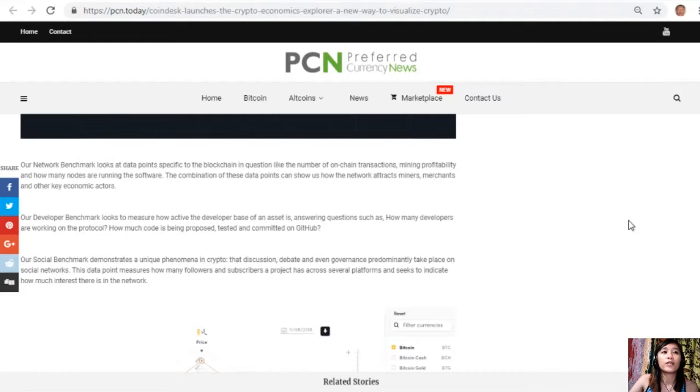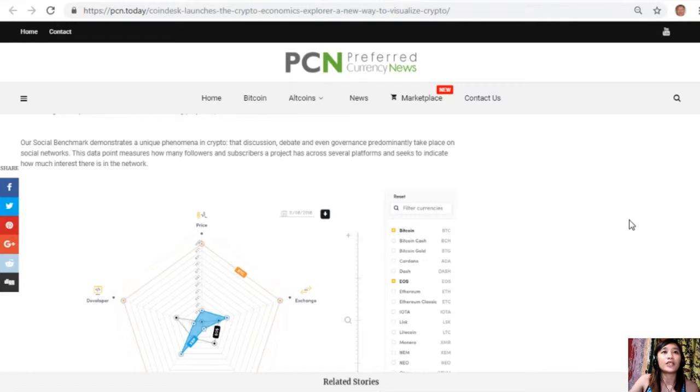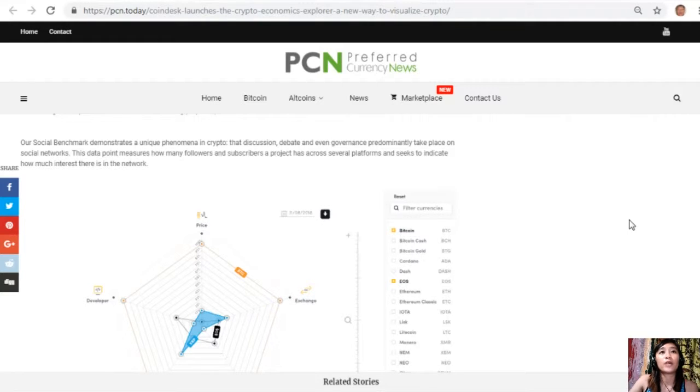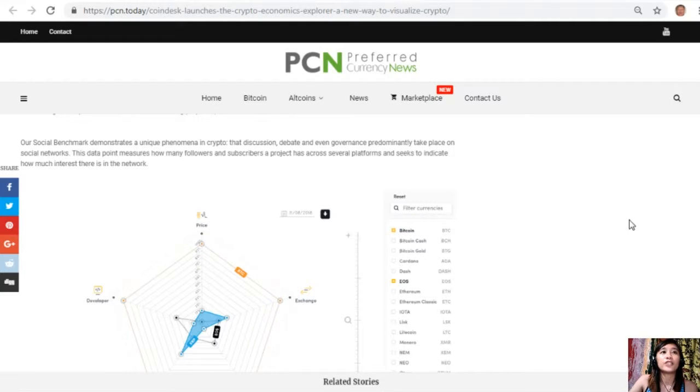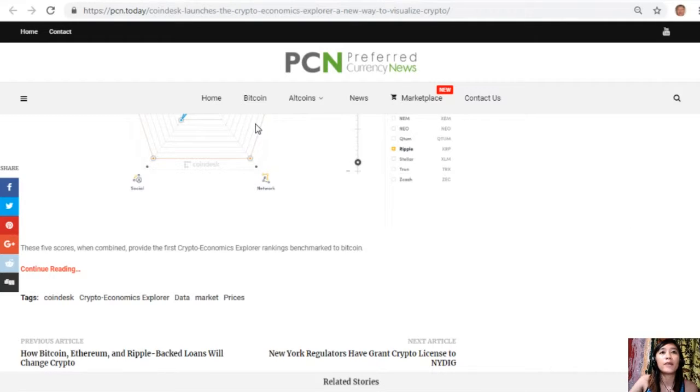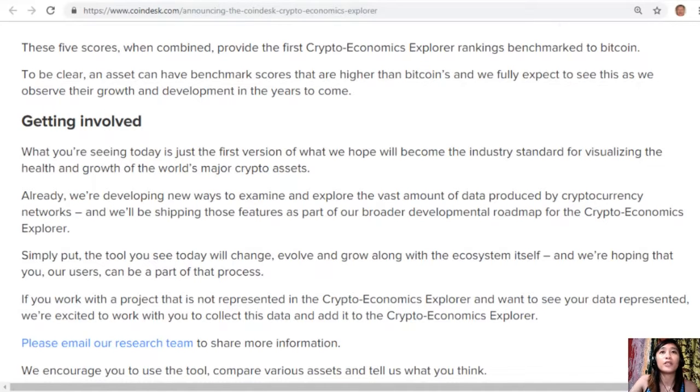Our social benchmark demonstrates a unique phenomenon in crypto: that discussion, debate, and even governance predominantly take place on social networks. This data point measures how many followers and subscribers a project has across several platforms and seeks to indicate how much interest there is in the network. These five scores, when combined, provide the first Crypto Economics Explorer rankings benchmarked to Bitcoin. To be clear, an asset can have benchmark scores that are higher than Bitcoin's, and we fully expect to see this as we observe their growth and development in the years to come.